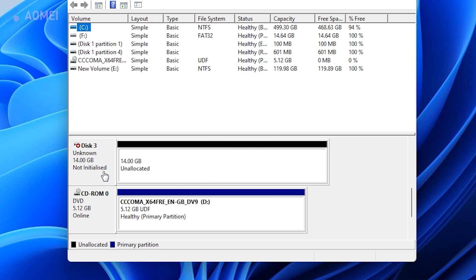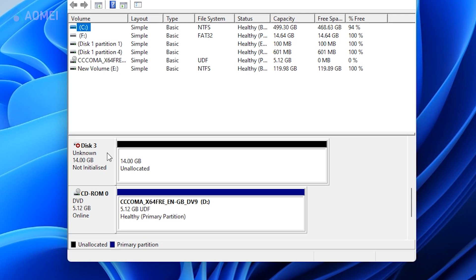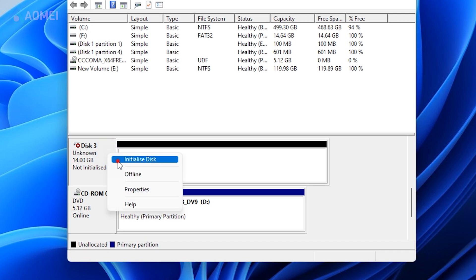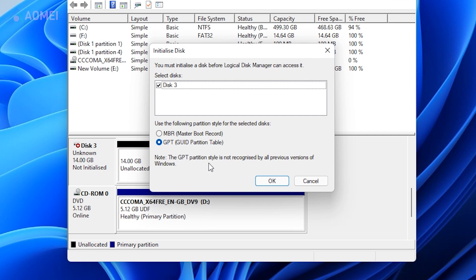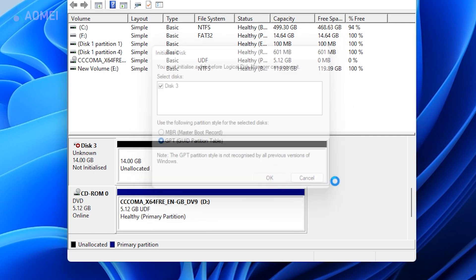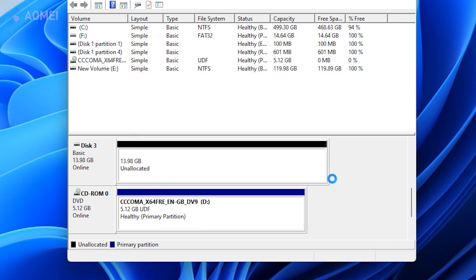Locate the disk showing unknown, right-click on it, and select Initialize Disk. Select the MBR or GPT partition style and click OK to proceed.